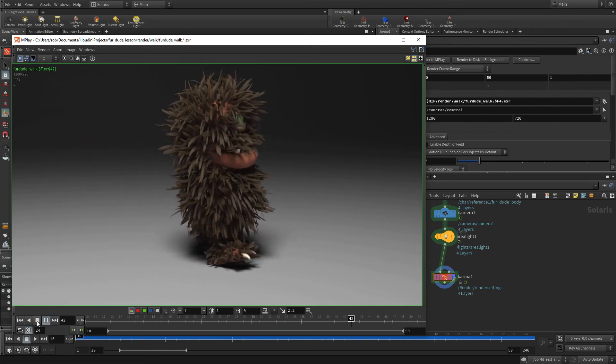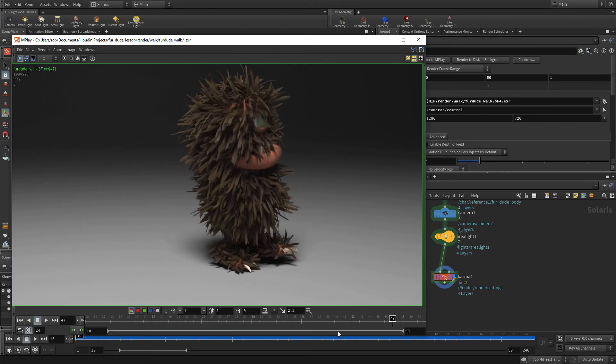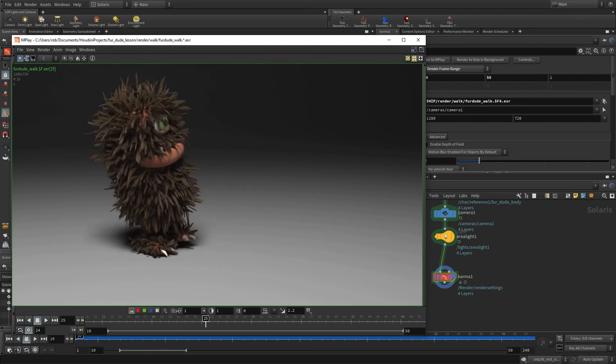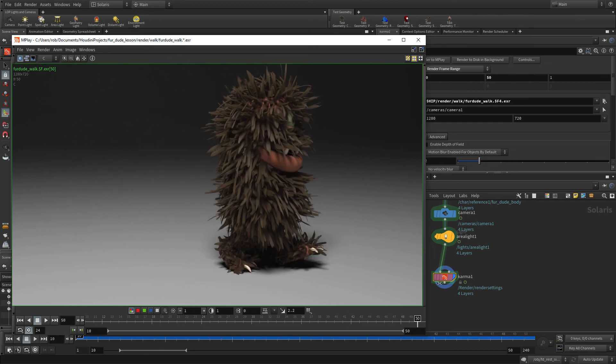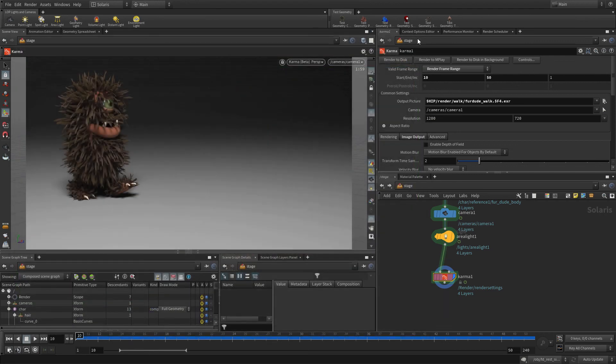So far in this lesson, you've rigged the character, you've set up the fur, you've set up the materials and rendered. So you've taken this character through the complete pipeline, which is great. Now, of course, you never get it right the first time. You want to go back and make changes.